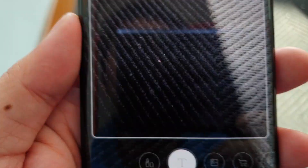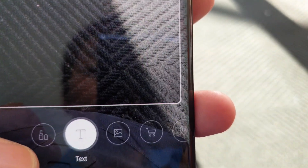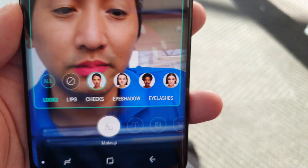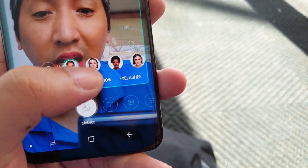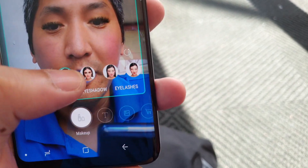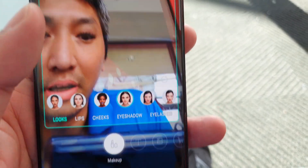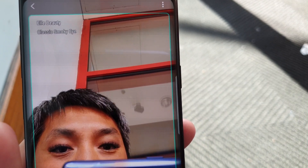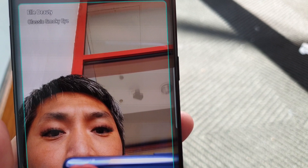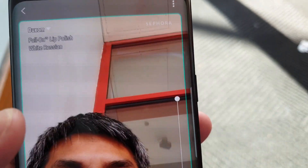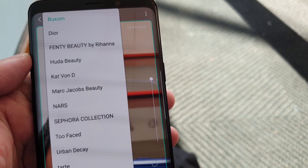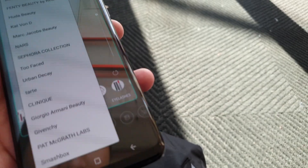The last one is a bit embarrassing for me but it's a really cool feature — it's called Bixby Makeup. With it, you can try on different types of makeup like lipstick, eyeshadows, and eyelashes. At the top it'll tell you what type of makeup it is and where you can buy it — from brands like L'Oréal, Buxom, Dior, and other places.